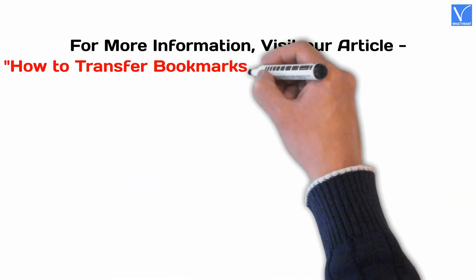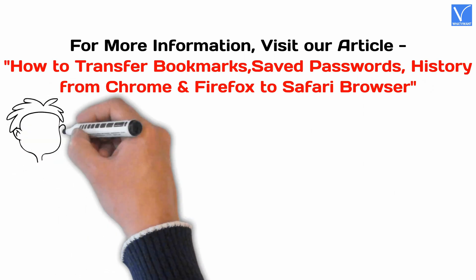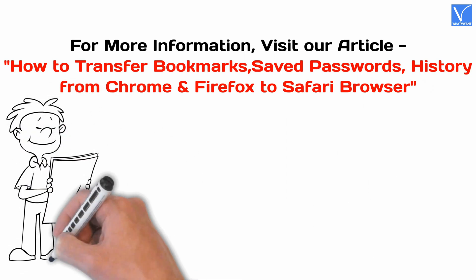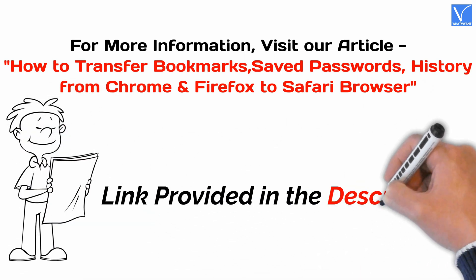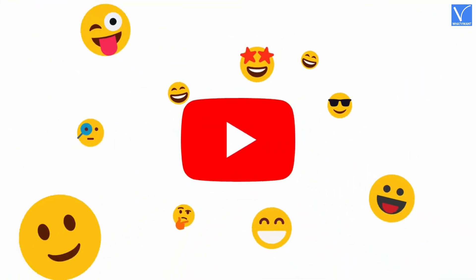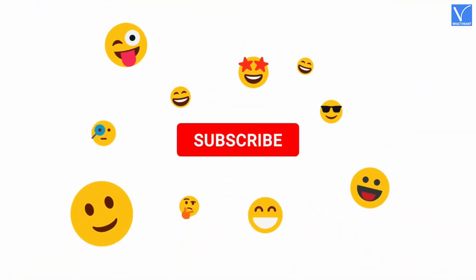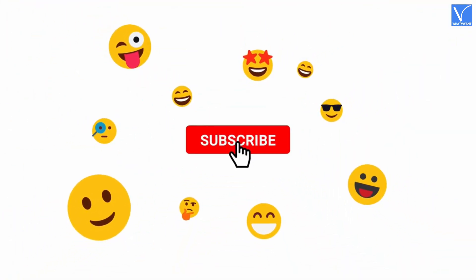For more information, visit our article. Link provided in the description. If you are new to our channel, click on the red subscribe button and don't forget to hit the bell icon. Without any delay, let's get started.